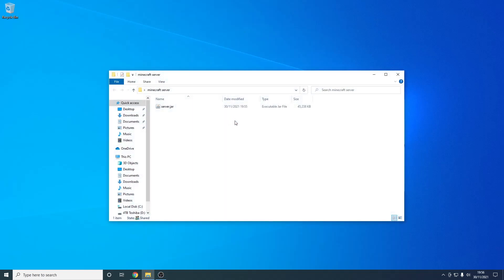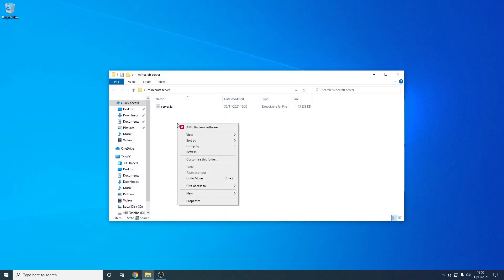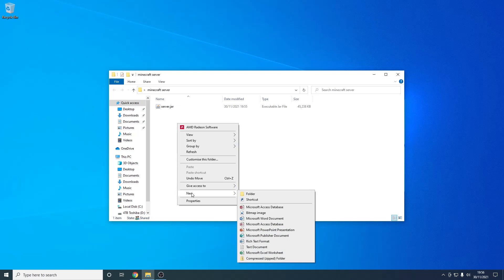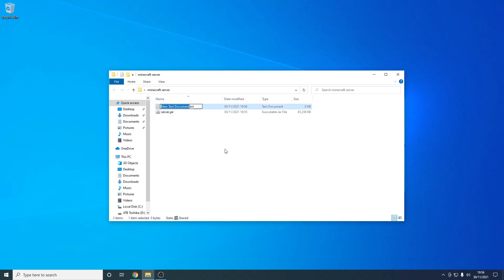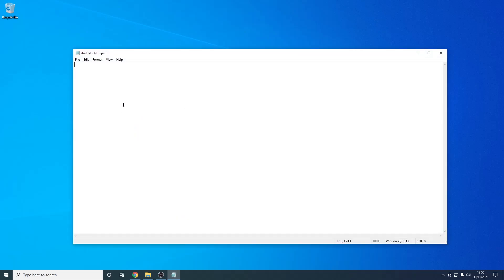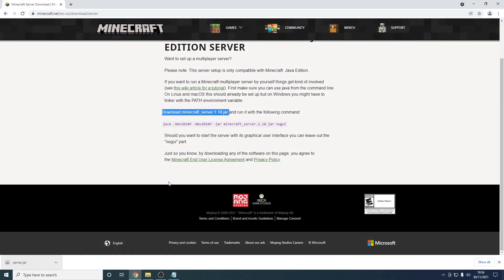Once I open up the folder I need to make a new text document. All I do is go to New and hit Text Document. I'm going to call this start.txt. Once I hit Enter and open this up, I need to enter some text to run the server. This can be found back on the website I mentioned earlier — all you have to do is copy and paste it.